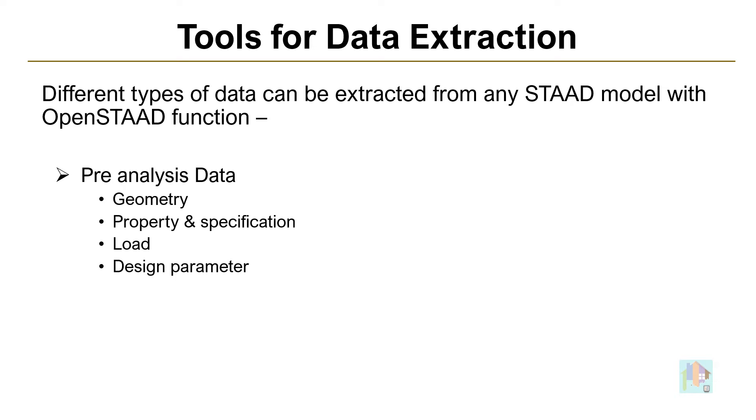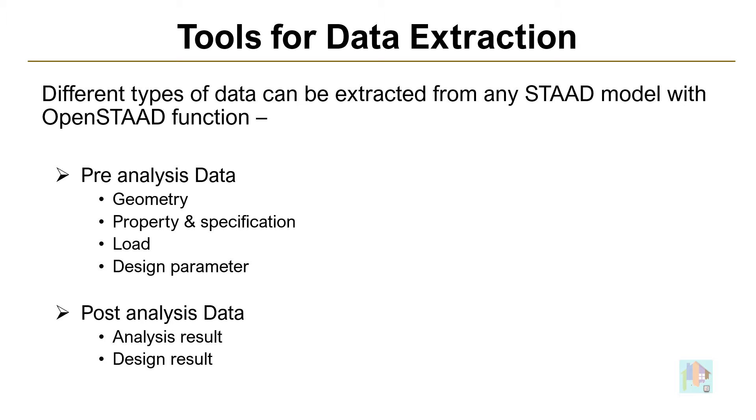We can extract different data from STAAD with OpenSTAAD function. It can be pre-analysis data like node coordinate or member information, section or specification which is useful for drafting or section drawing generation. Also, we can extract post-analysis data like member force, displacement or support reaction, even plate stress which are useful for design or validation checks.